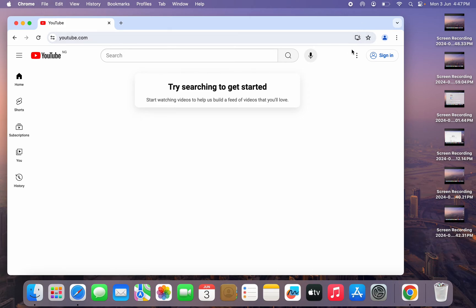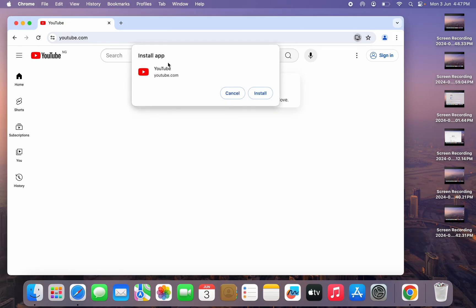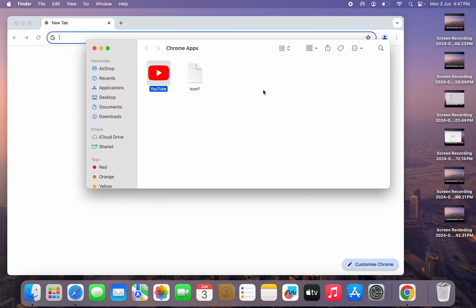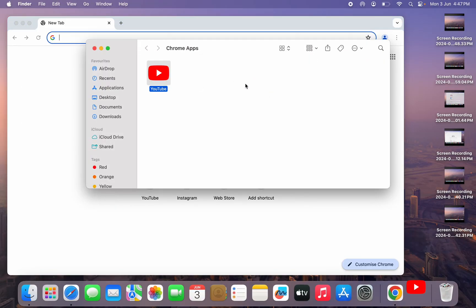Once you search for YouTube.com right here in the search, you are going to see this download icon. So this download icon, just click on it and you're going to see install app. So click on install and it's going to start installing YouTube application on your laptop.